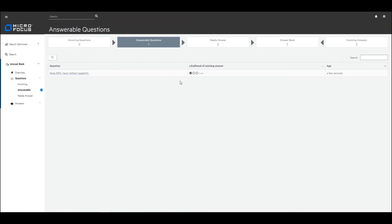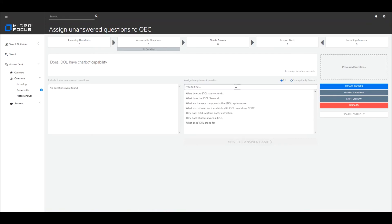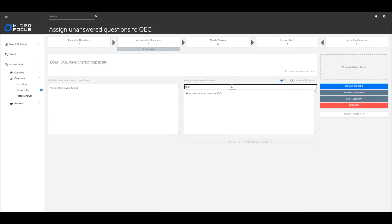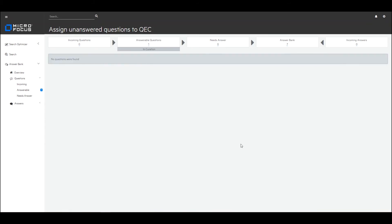Let's bear in mind that this is the first question we have captured without an answer. So when I click on that particular question I won't find any conceptual questions that match at this point, but when I select all the questions I want to manually assign and filter by chatbot, I can then assign the question 'does IDOL have chatbot capability?' as an equivalent question for the original question 'how do chatbots work in IDOL?' and when I click move to answer bank, we will see the question appearing within the answer bank.